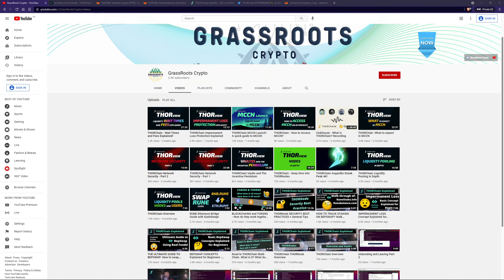Hello and welcome back to Grass Rich Crypto, where I like to teach people about crypto. This video will be my first video on ThorChain, where I'll be talking about synthetics. It's been a much requested video and I'm looking forward to sharing this information with you.